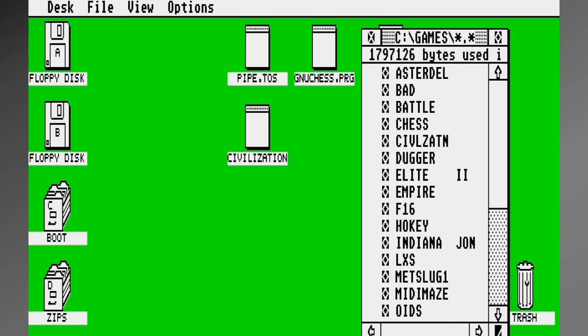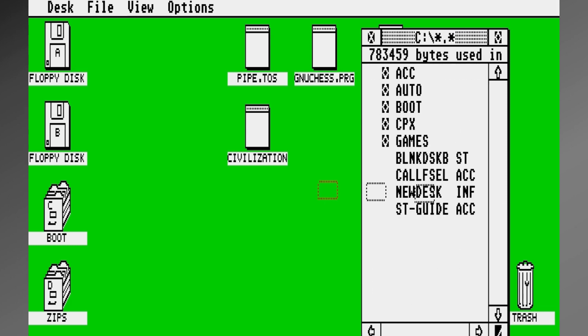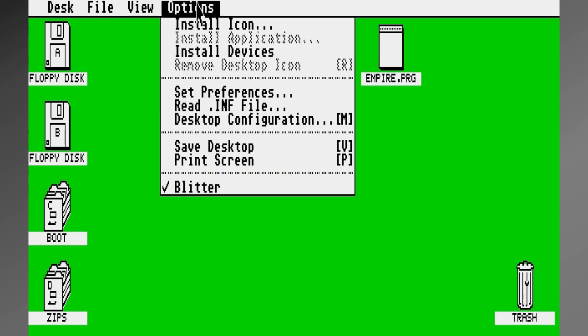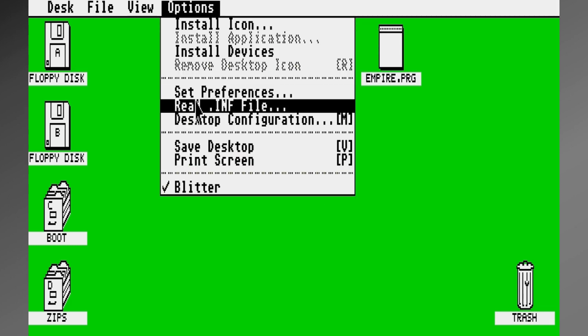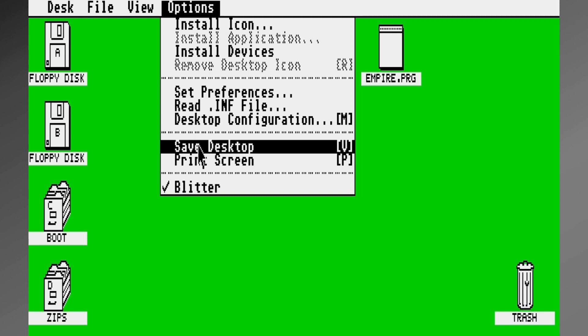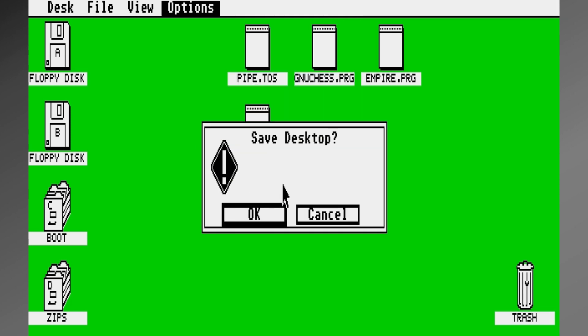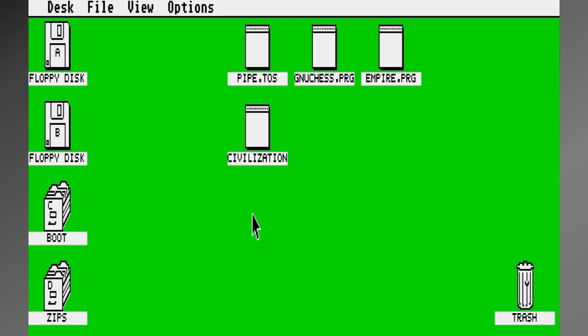Now, unlike Windows and things like that, once you put it up there, it's not there forever. We have to save this desktop in order for that icon to remain there next time we boot. So let's do exactly that.